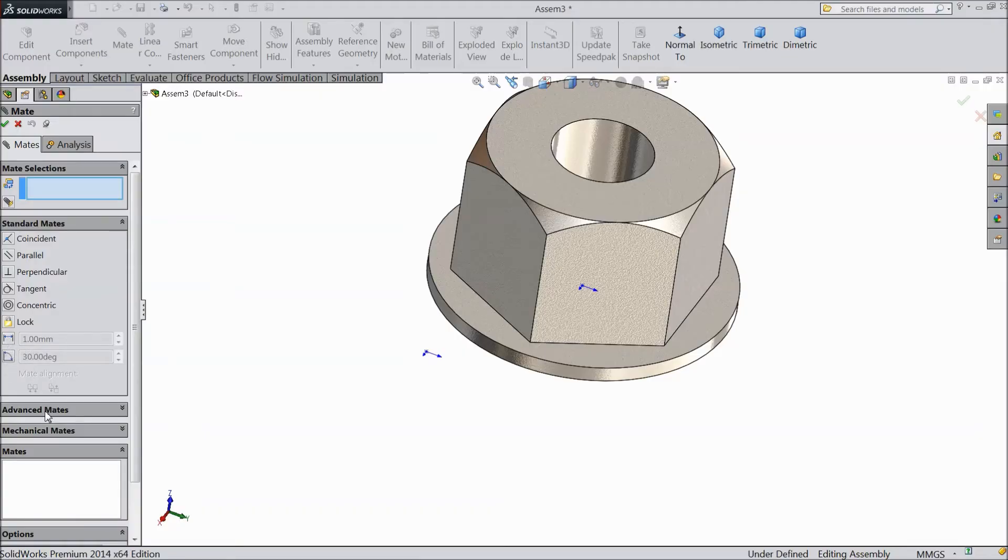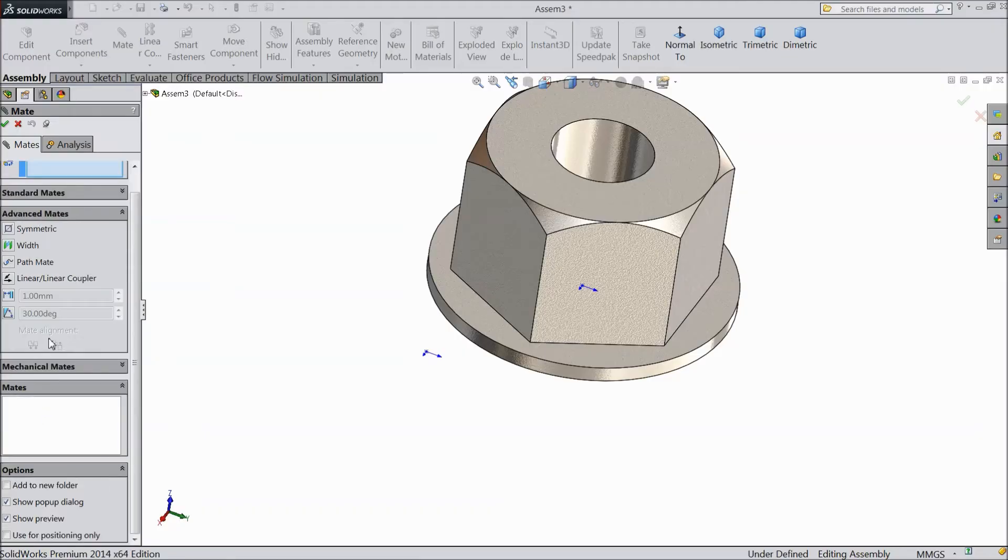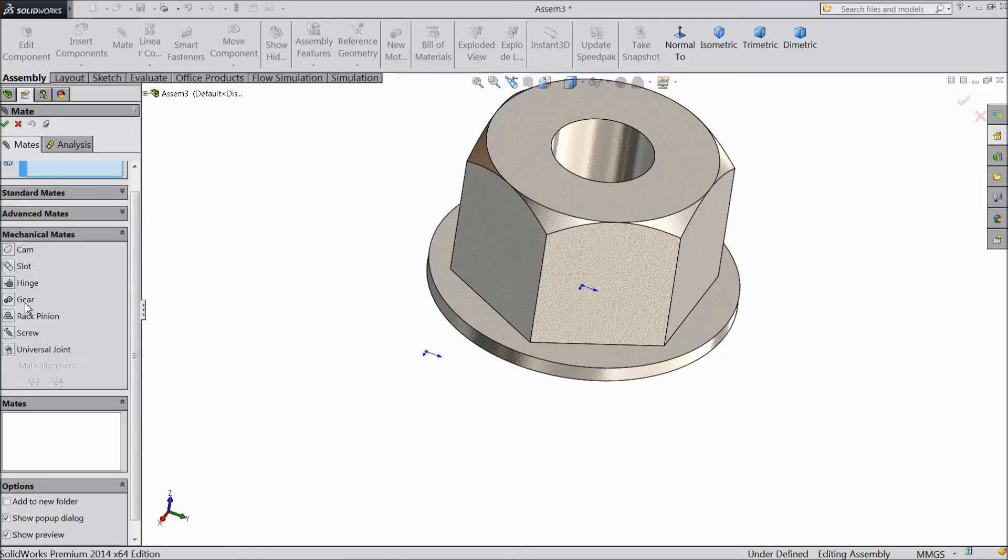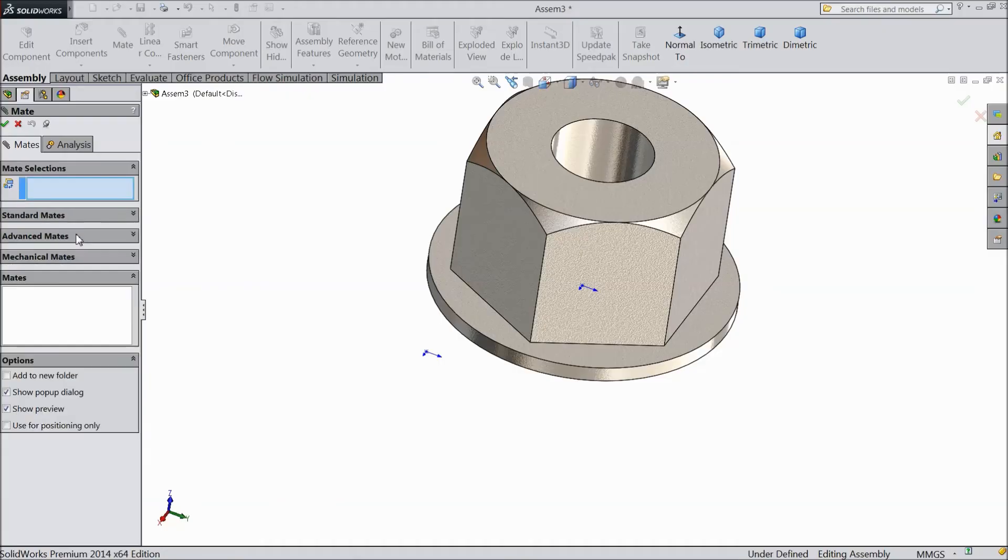Then there is one advanced mate. In advanced mate you can do many things. We will see in our coming tutorials. Then the third one is most advanced mechanical mate. In this you can fix the cam, gear, hinge, rack and pinion, screw motions, everything you can do it here. So these are the three important mates in SOLIDWORKS.